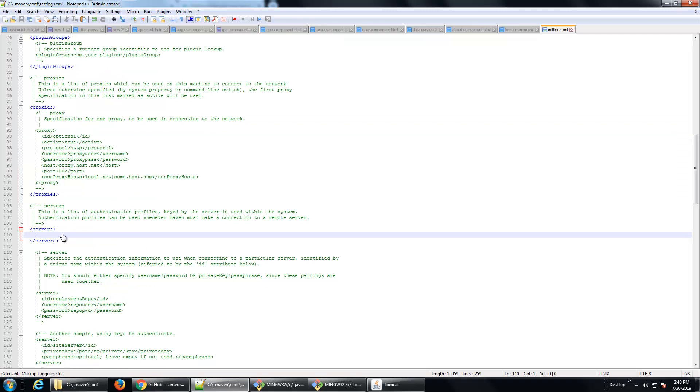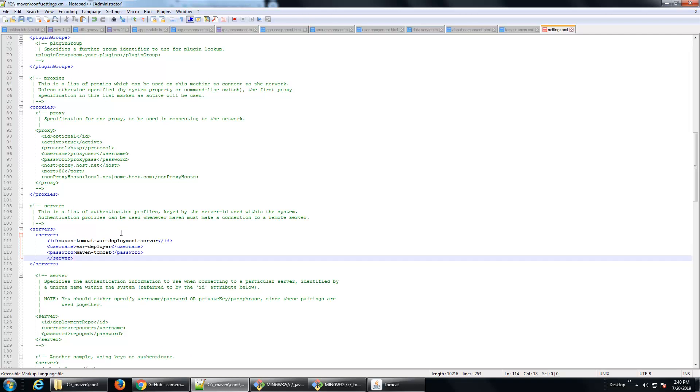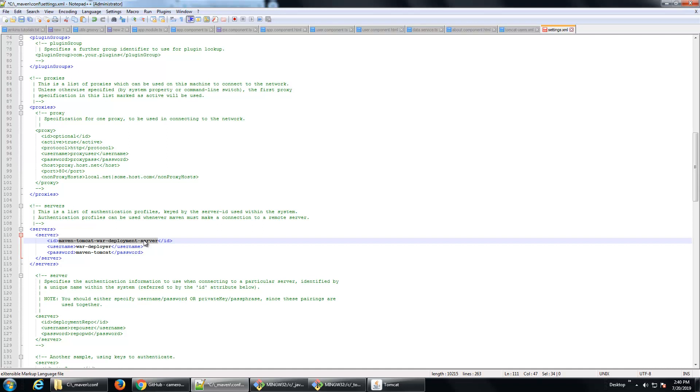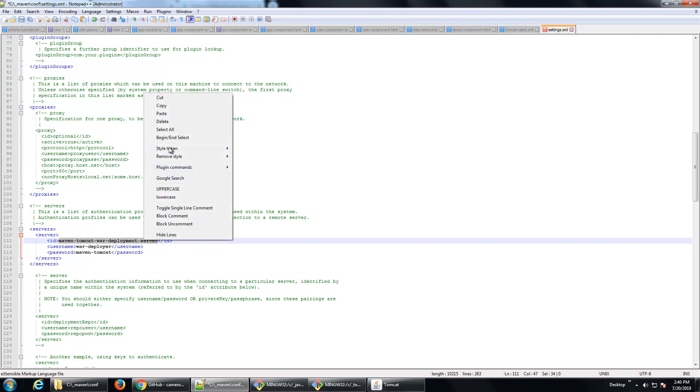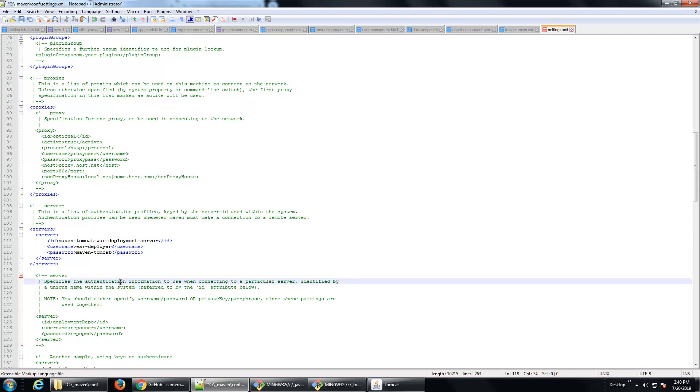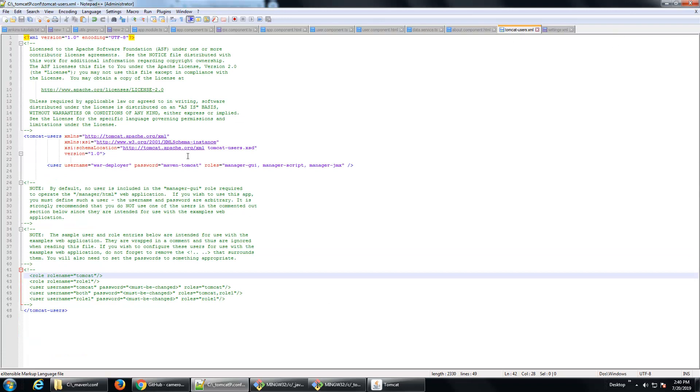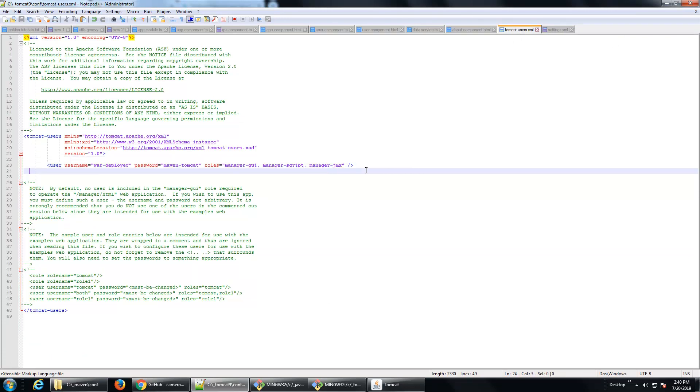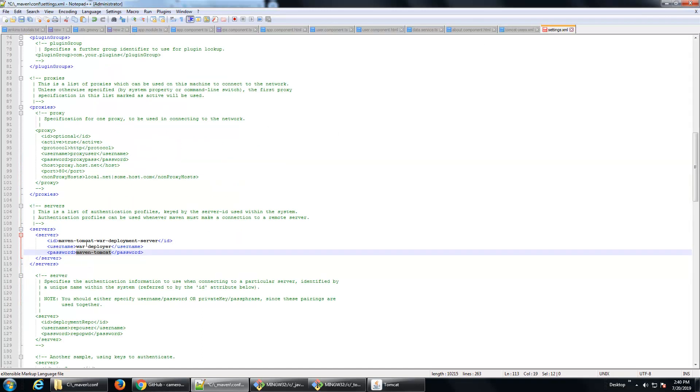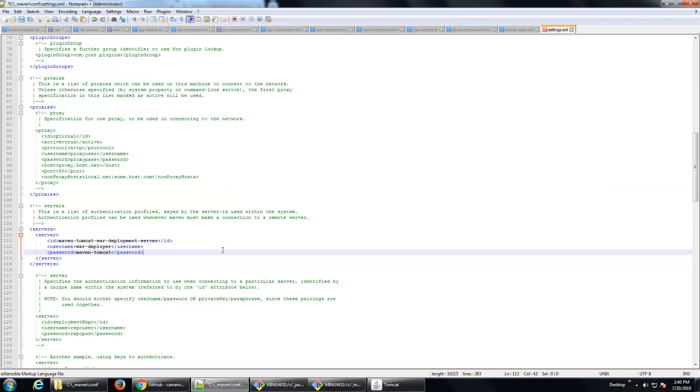And what I want to do is I want to configure a single server. I'm going to call it the maven-tomcat-war-deployment-server. I'm going to use that name inside the POM file, so that's very important. Make sure you get the spelling of that right and everything correct. And from here, I've specified the username war-deployer and the password maven-tomcat. And again, that is right out of the tomcat-users.xml file that I just configured. So war-deployer maven-tomcat, now in the Maven settings, war-deployer maven-tomcat. Okay, I'm going to save that file.